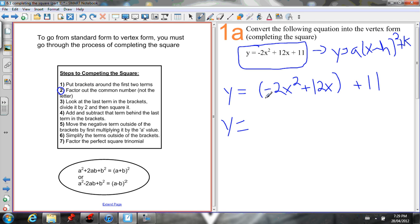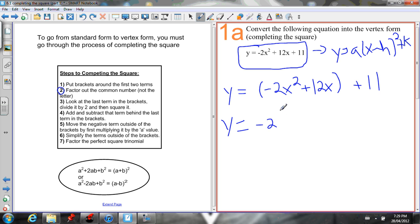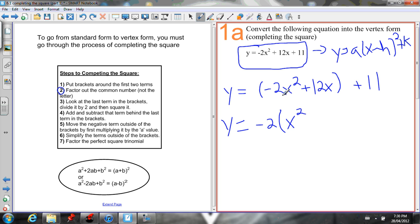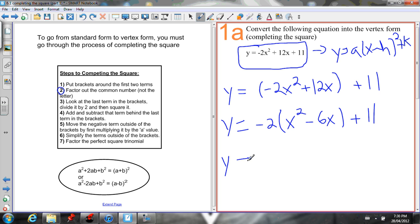Step 2: factor out the number in front of the x². We need to factor out the negative 2, because we need our first term to be x squared — negative 2 is not a perfect square. So take out the negative 2: negative 2x² ÷ -2 = x², and 12x ÷ -2 = -6x. The 11 outside the brackets stays as is.